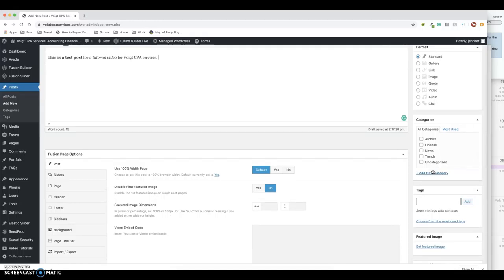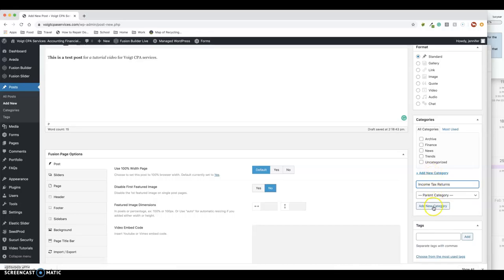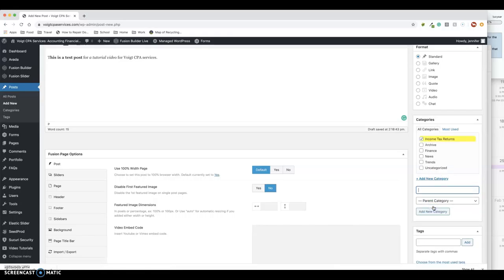So let's say you wrote a post about filing 2019 taxes. I don't know if I'd be that specific. I might just make a category called "income tax returns," and then you hit Add New Category.